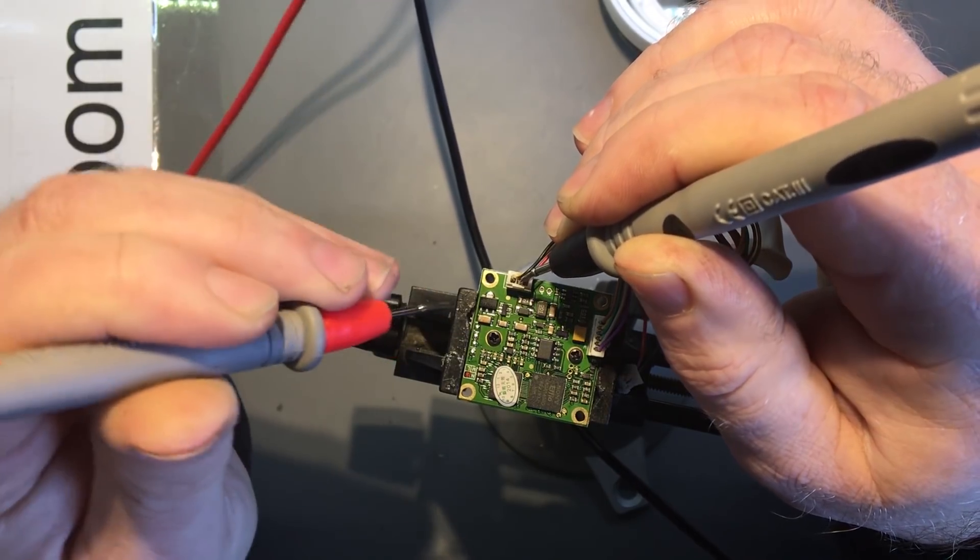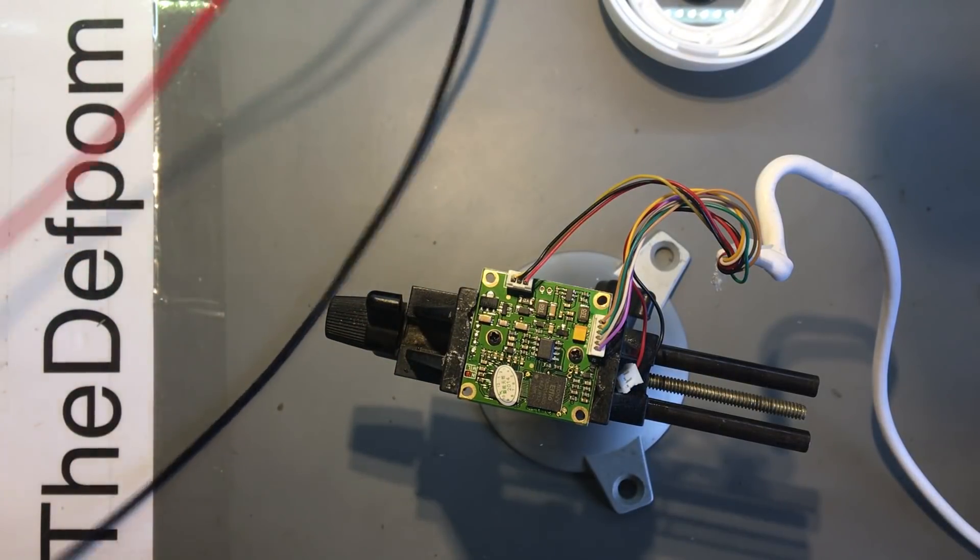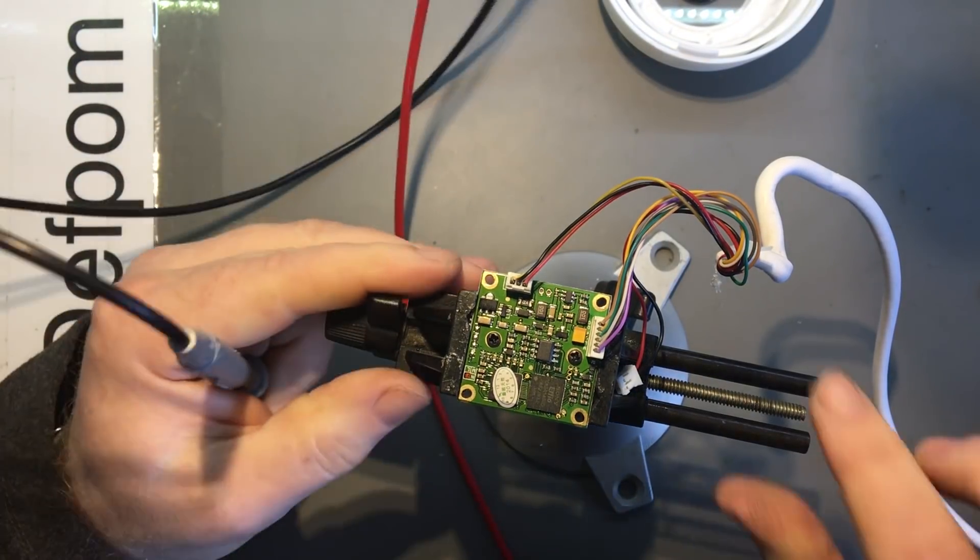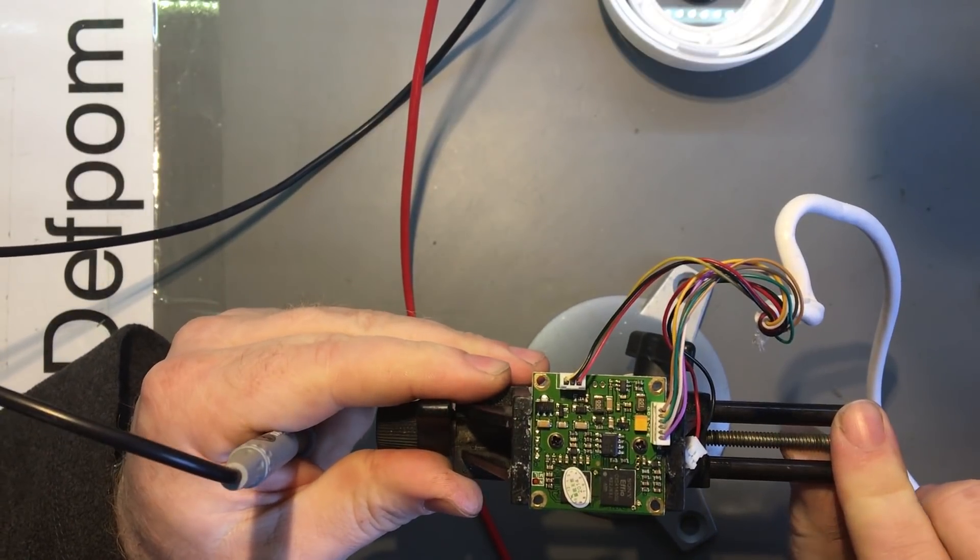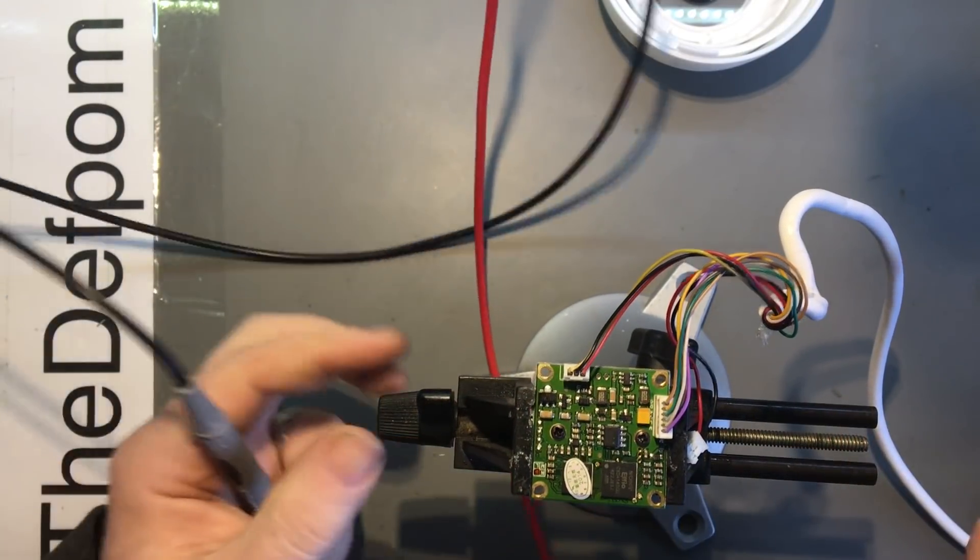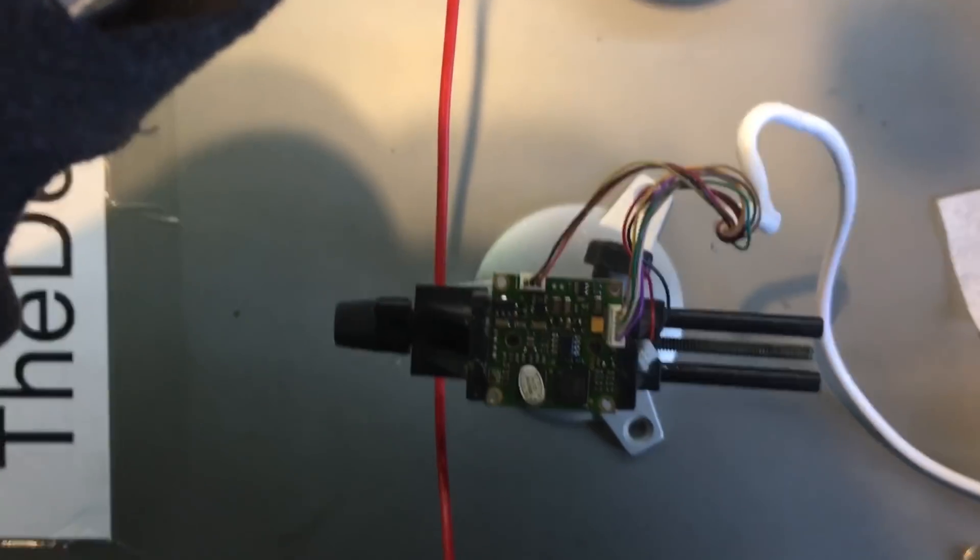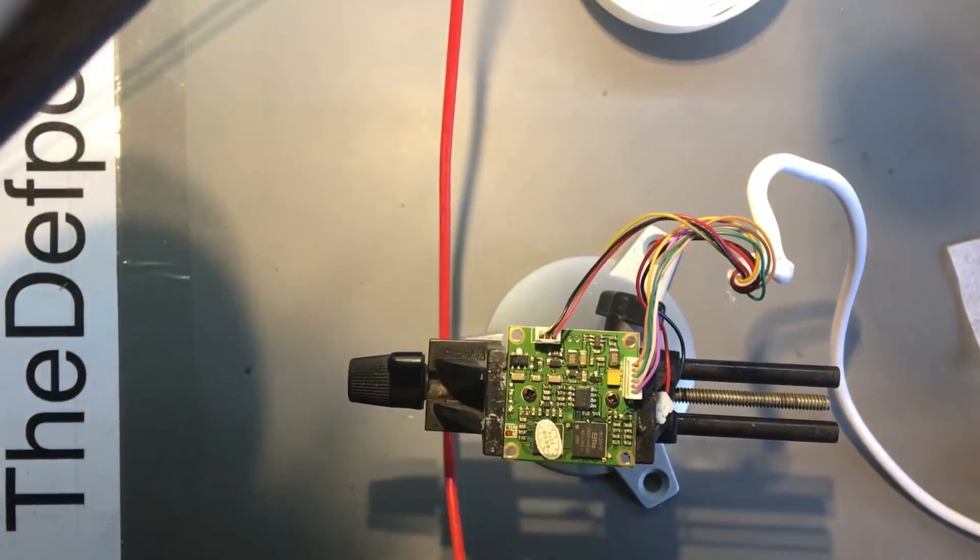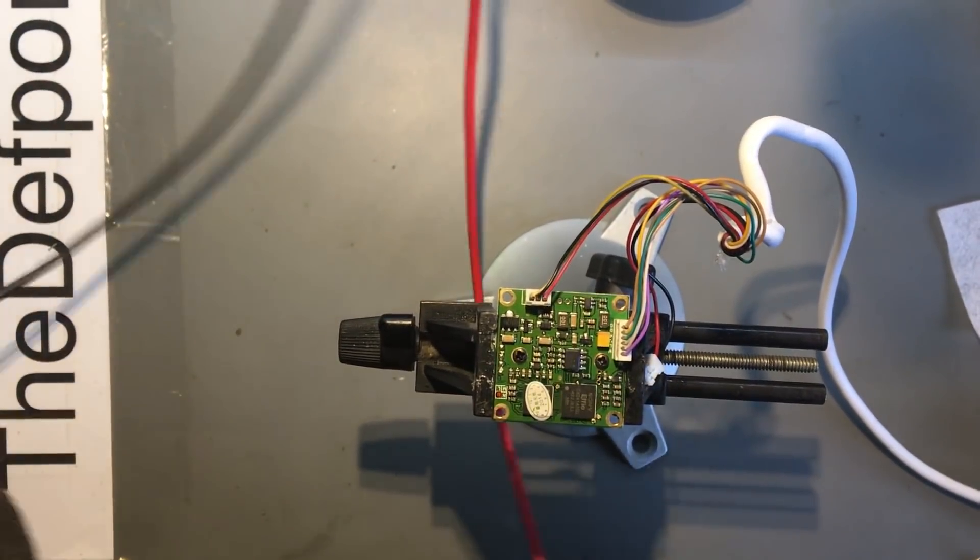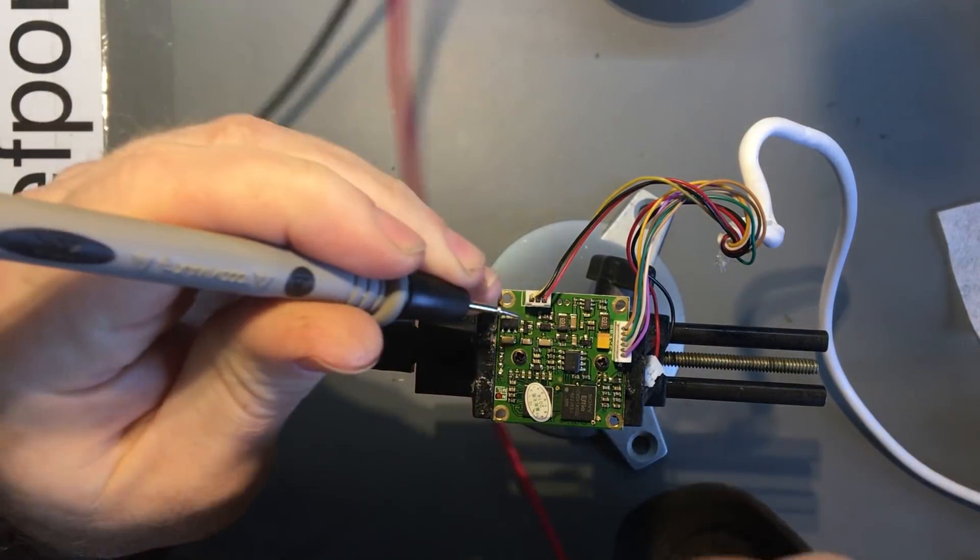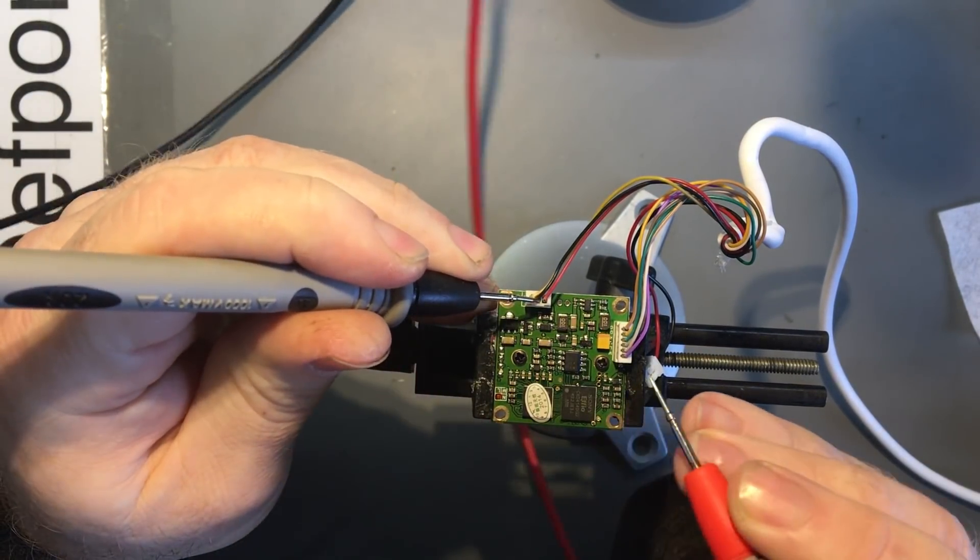That looks like a fuse that's there. Damn, I was hoping it's going to be that, but it's not. So what else is there? There must be voltage regulators and stuff like that on here. Let's see if we can find them.